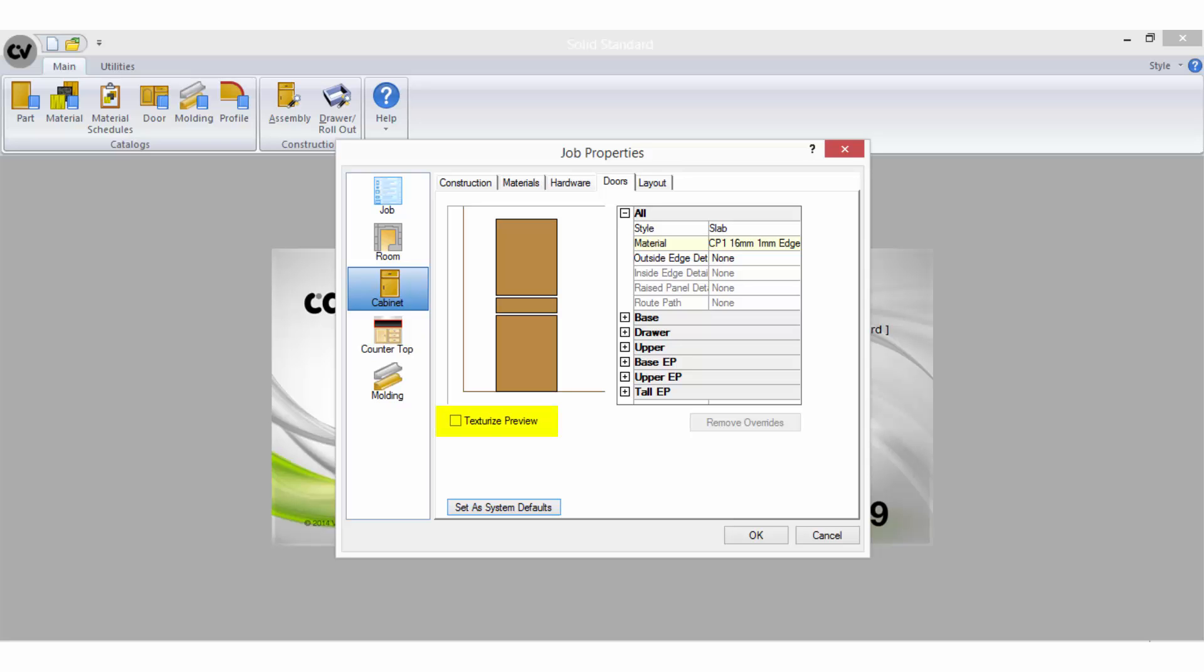The texturise preview button will display any textures that have been applied to the material that your selected door style is being made out of.